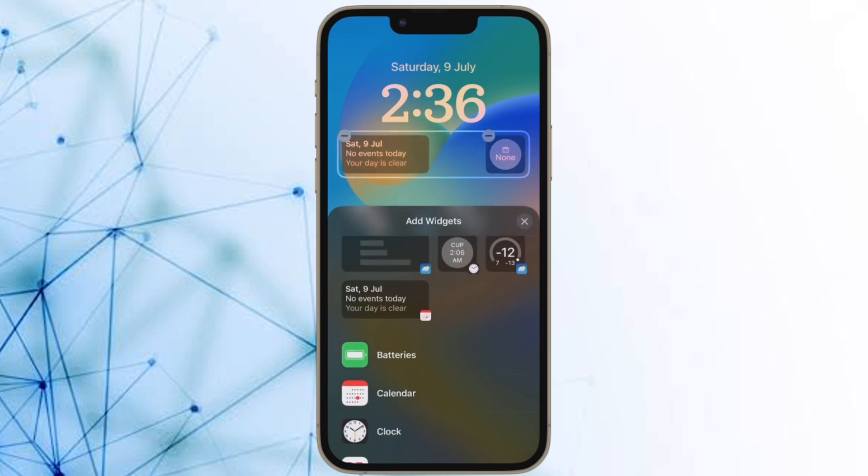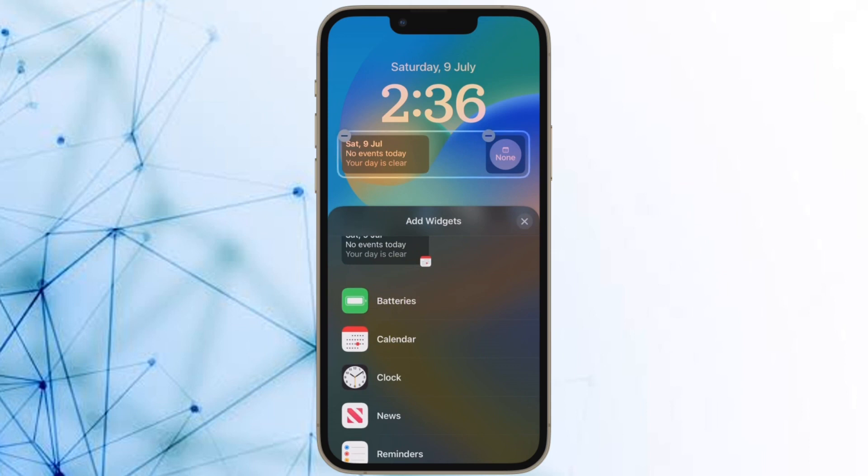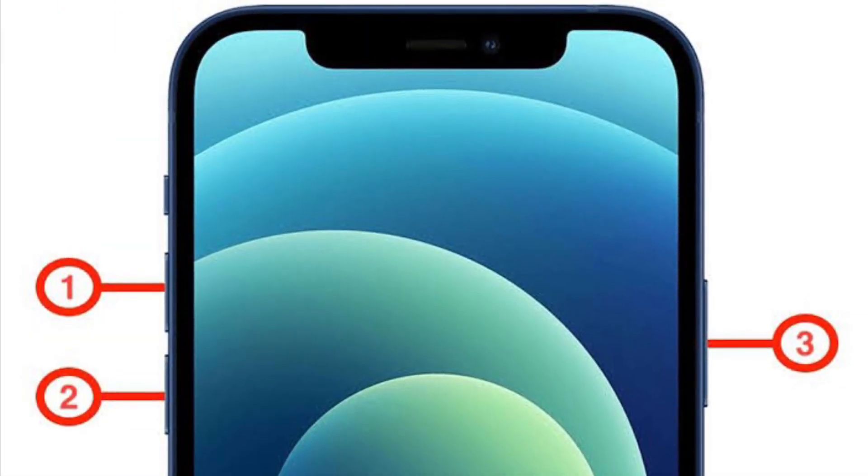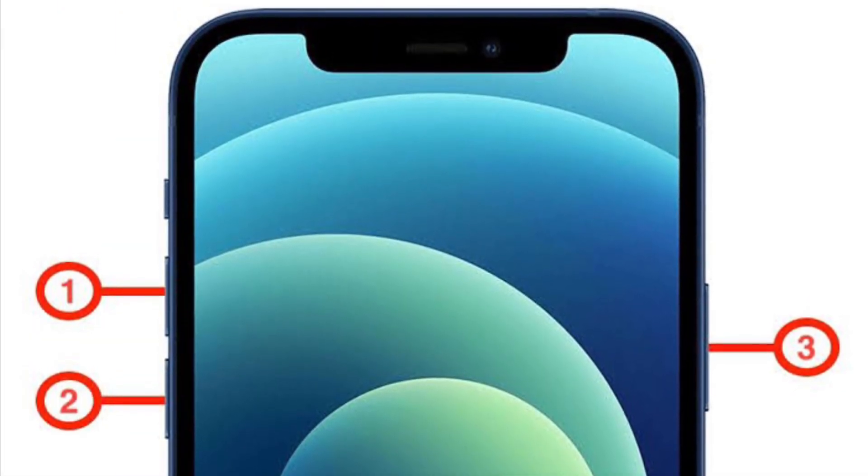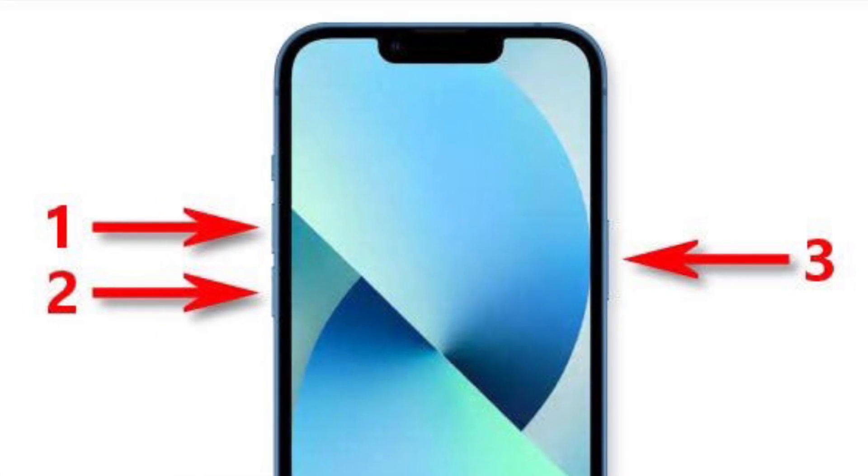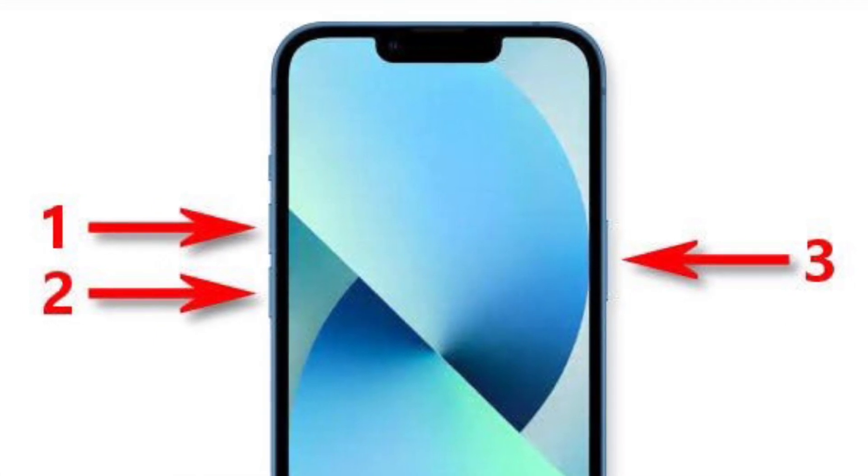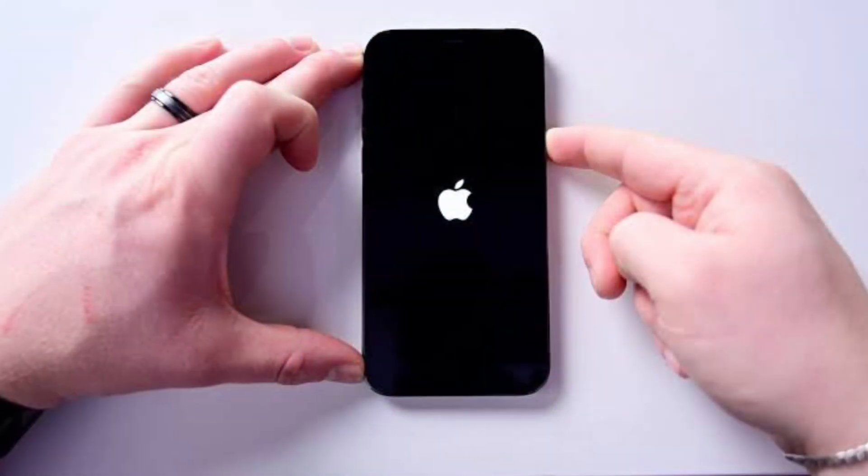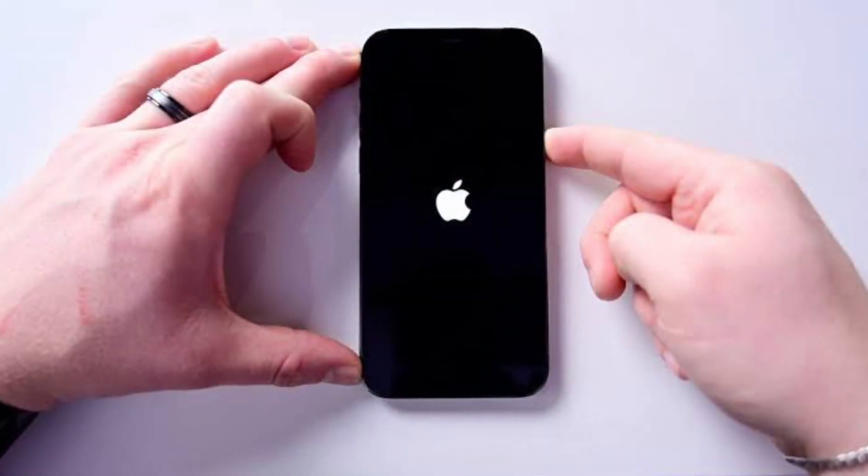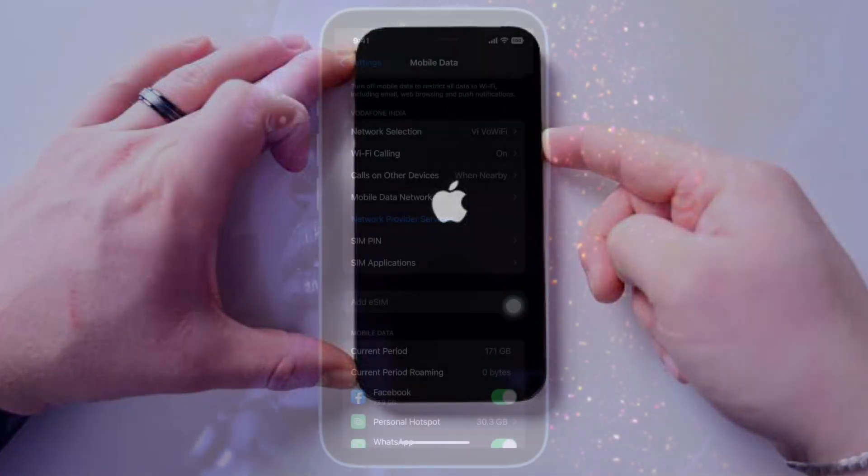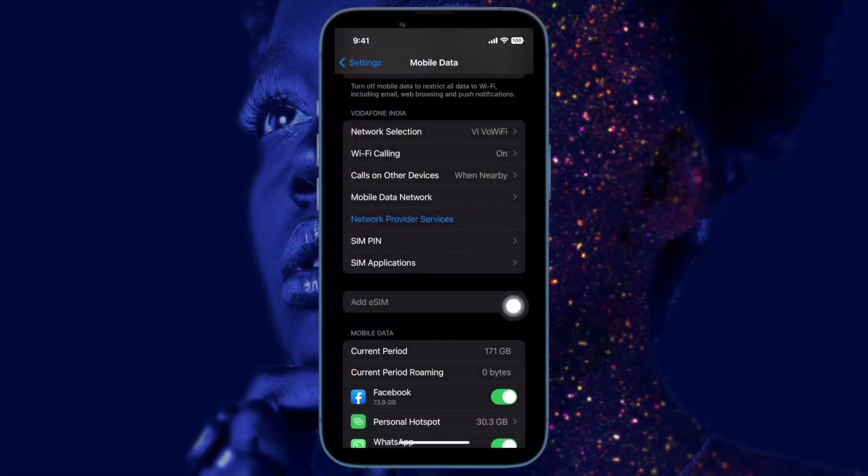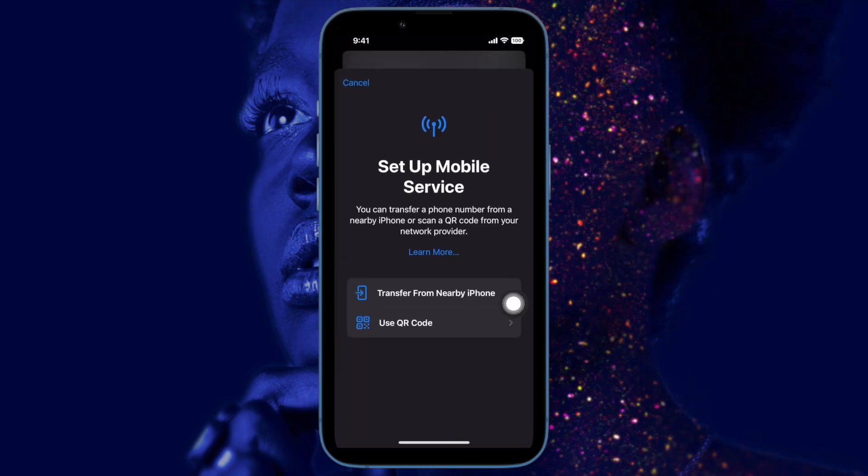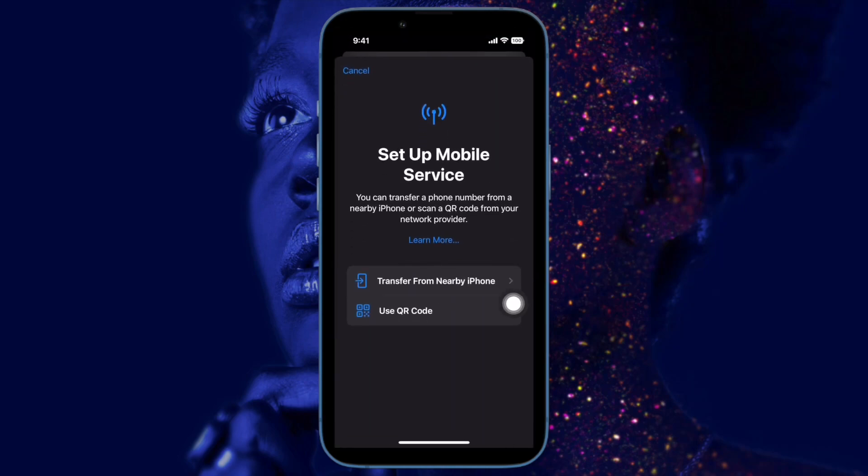To force restart your iPhone, you have to press and quickly release the volume up button. Then you have to press and quickly release the volume down button. Then you have to hold down the side button until you see the Apple logo on the screen. Once your device has rebooted, try to transfer eSIM to check if the problem is gone. If it has, then it's time to rejoice.